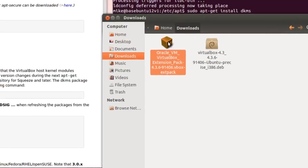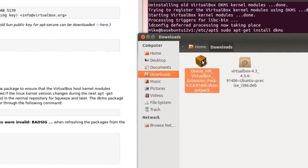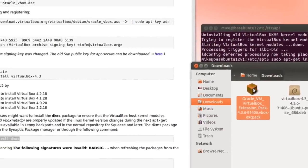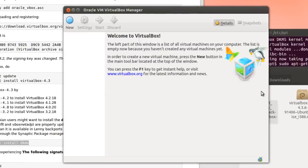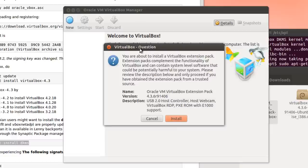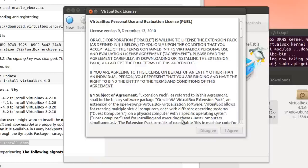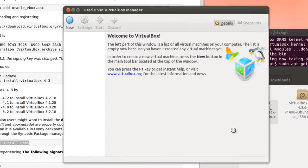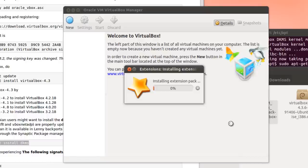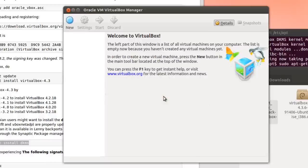And Oracle VirtualBox Manager comes up and you get a question: install. And you want to have to agree to the license, scroll down through it and I agree. And you have to give your user password, this should be an administrative password. Extension pack is installed successfully.